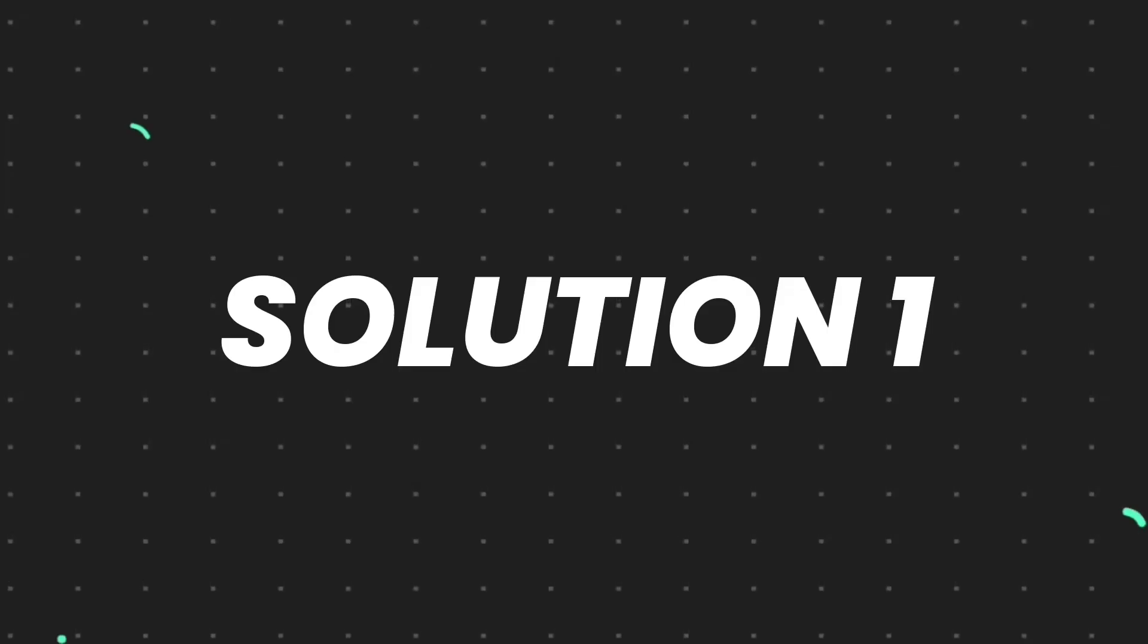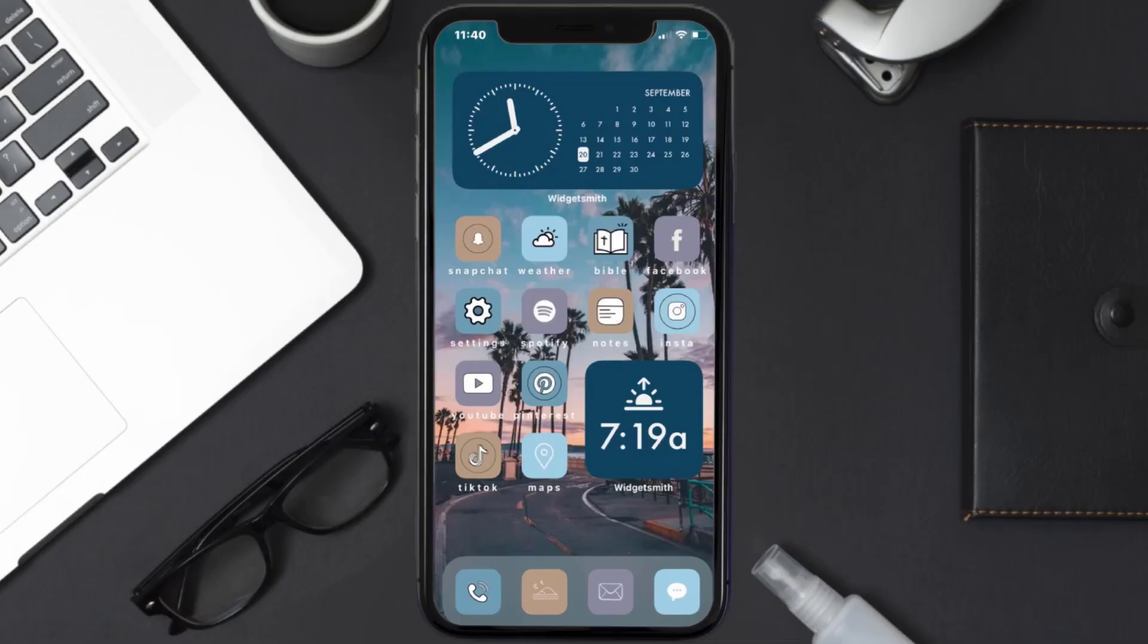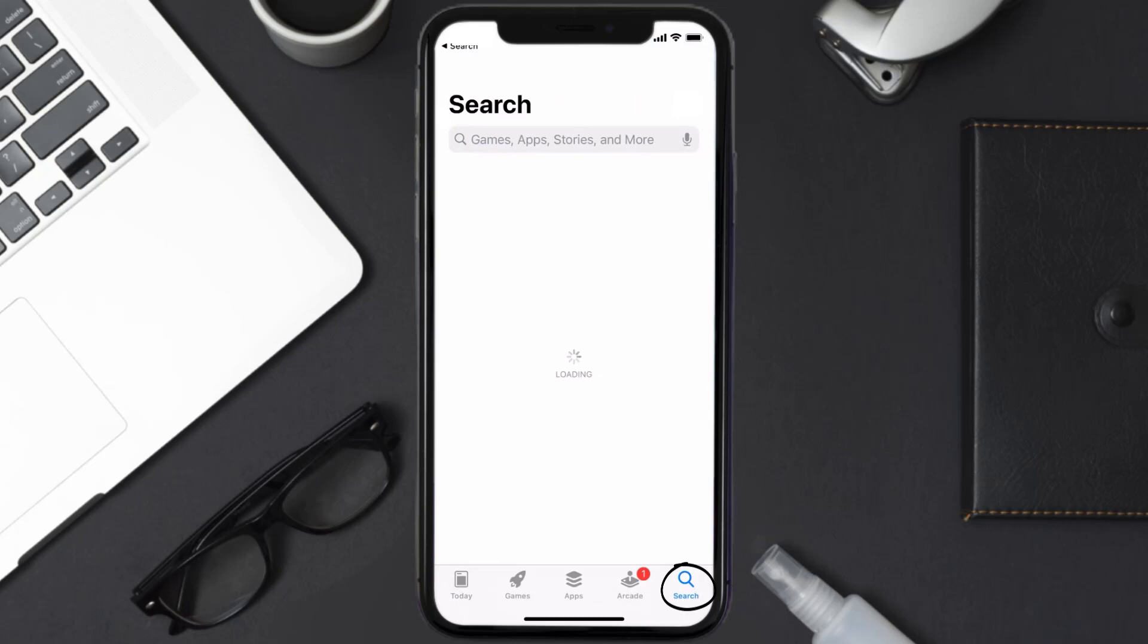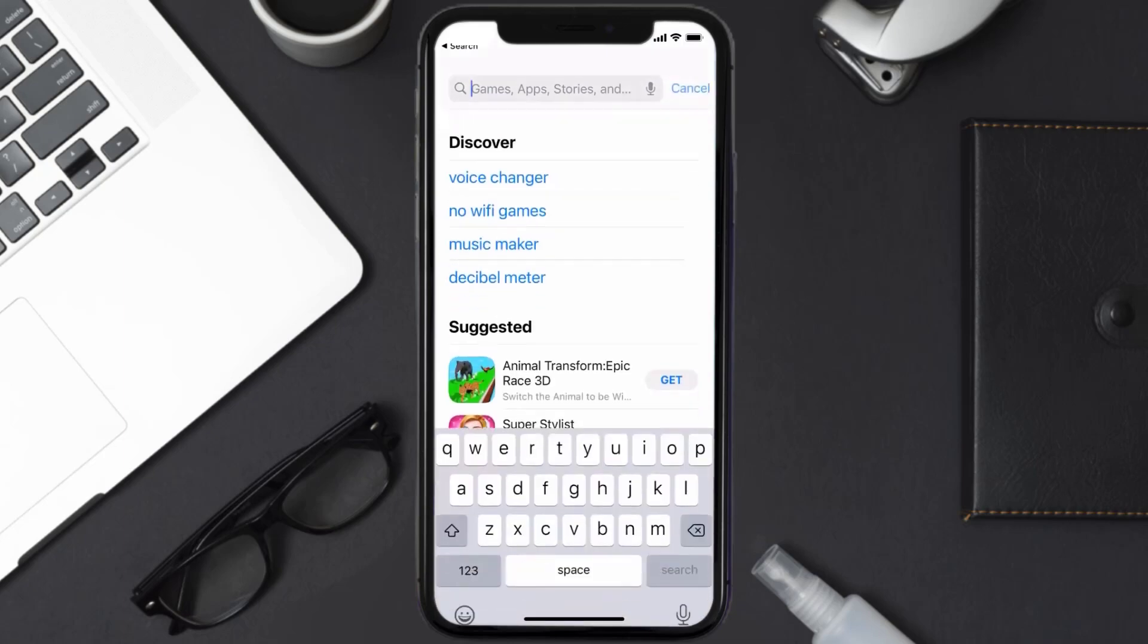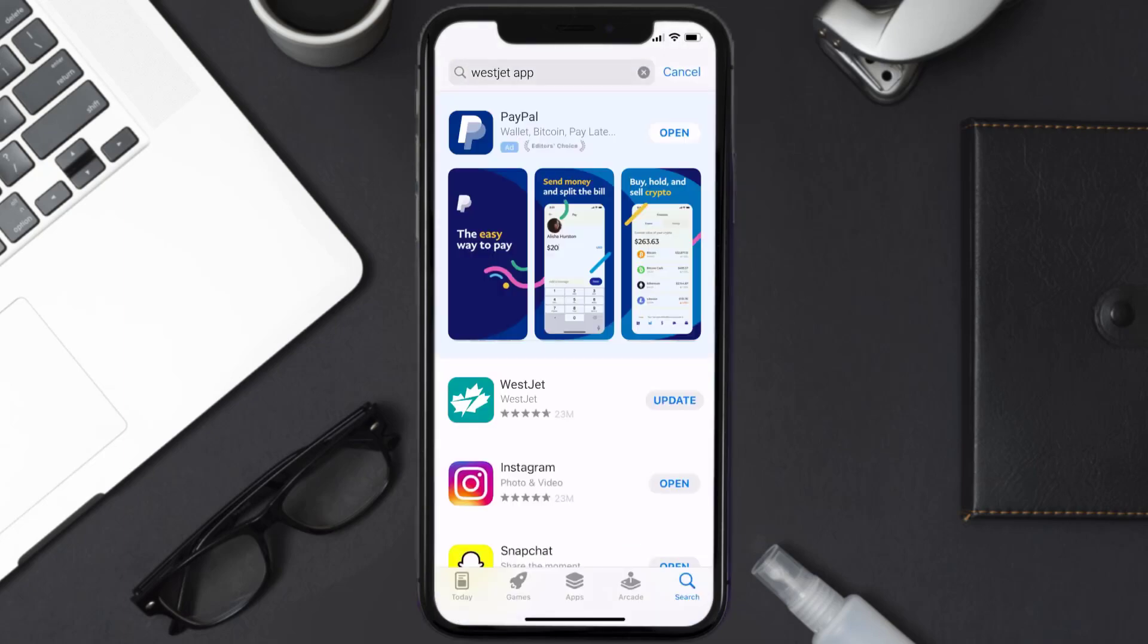First of all, you need to make sure you're running the latest version of the app. Open up App Store on your device and then tap on the search icon in the bottom right corner. Then search for the WestJet mobile app, and if you see the update button right next to the app name, simply tap on it to make sure you're running the latest version.